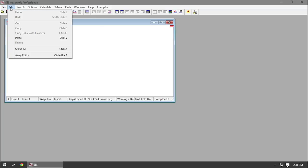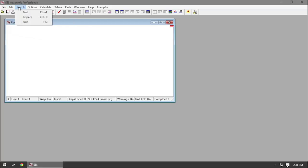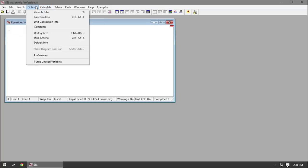The Edit button contains copy and paste functions, and most importantly, the Undo and Redo options. The Search button contains commands for finding and replacing. The Options button is a little bit more complex — that's where you have commands to set your guess values and bounds for your variables, select the unit system, get information in and out of user-supplied library functions, and set the program preferences.